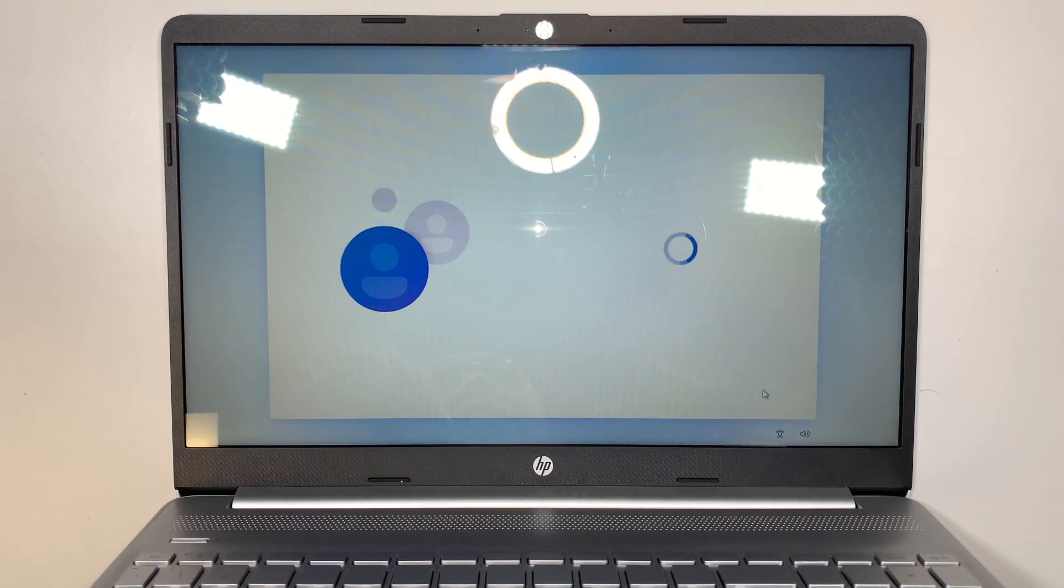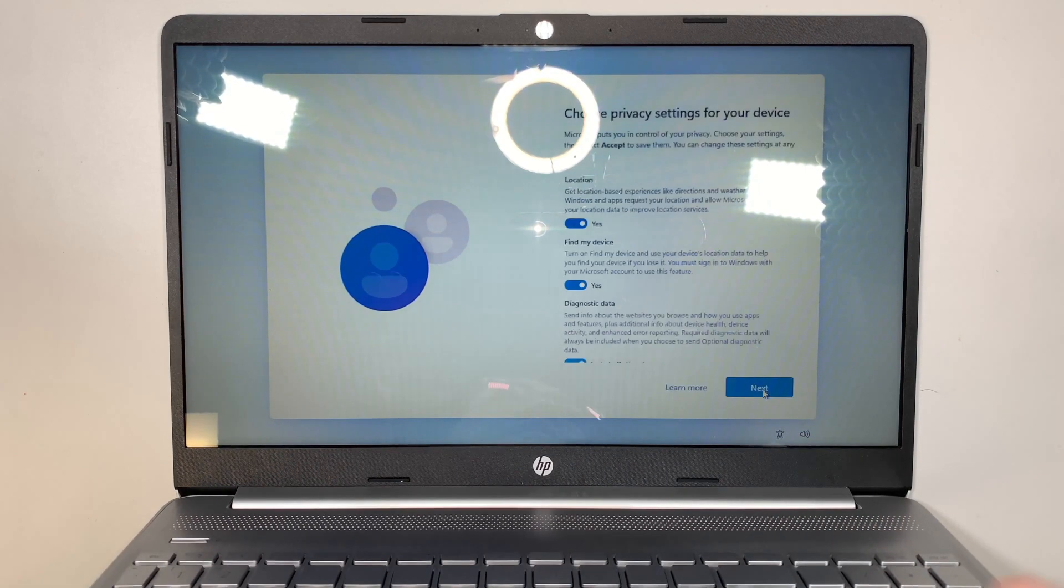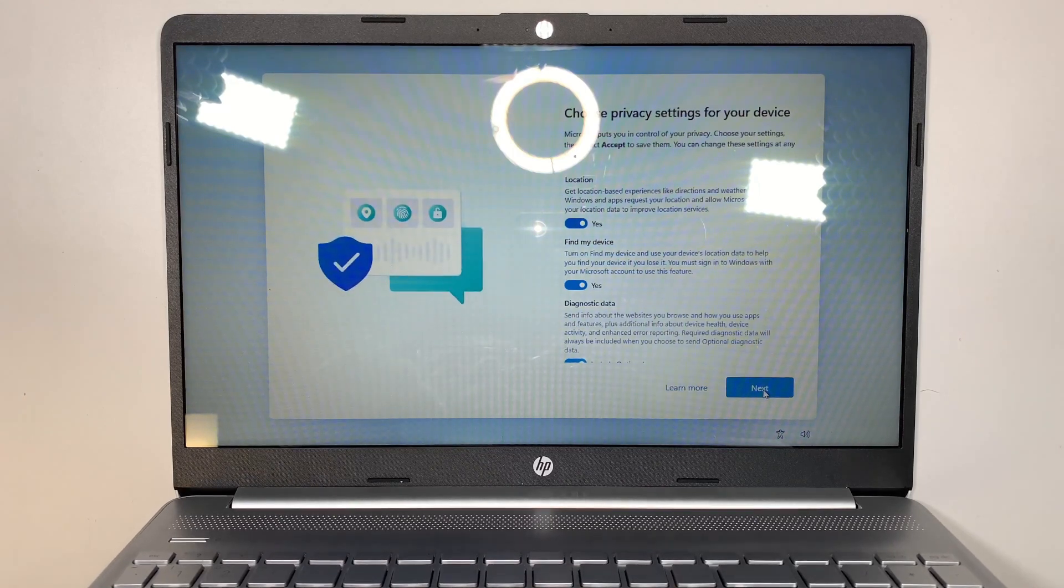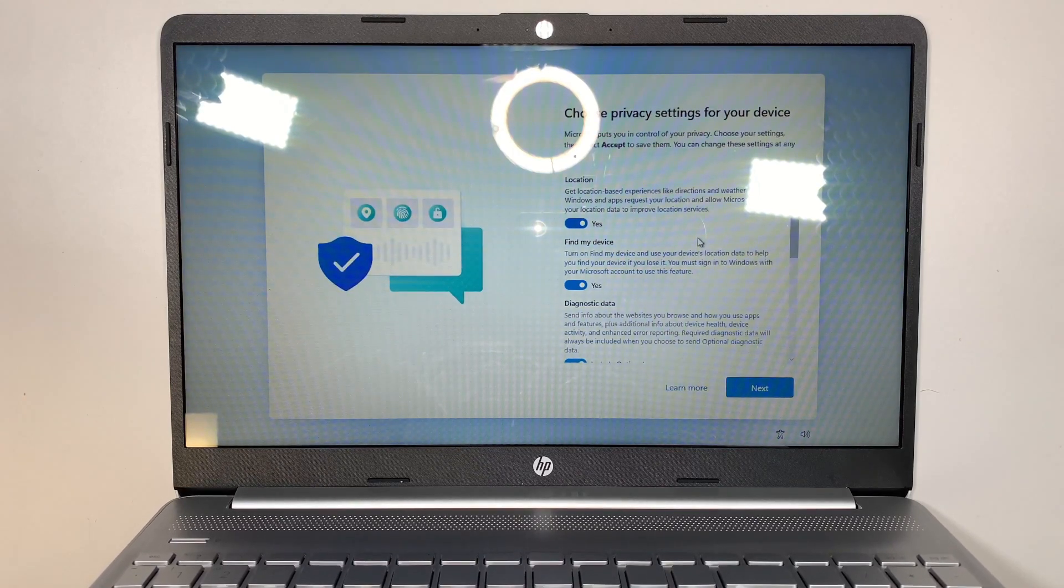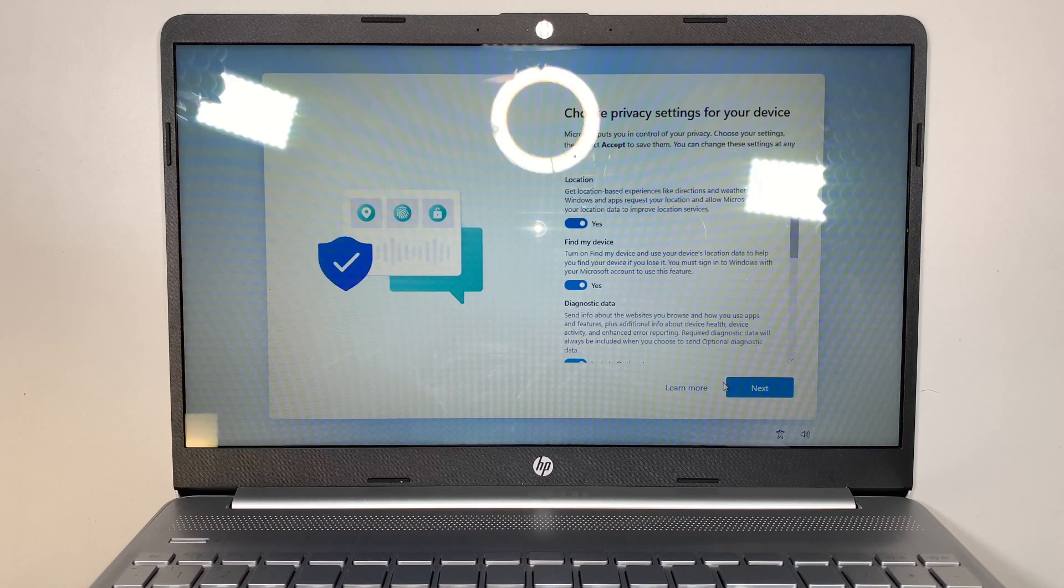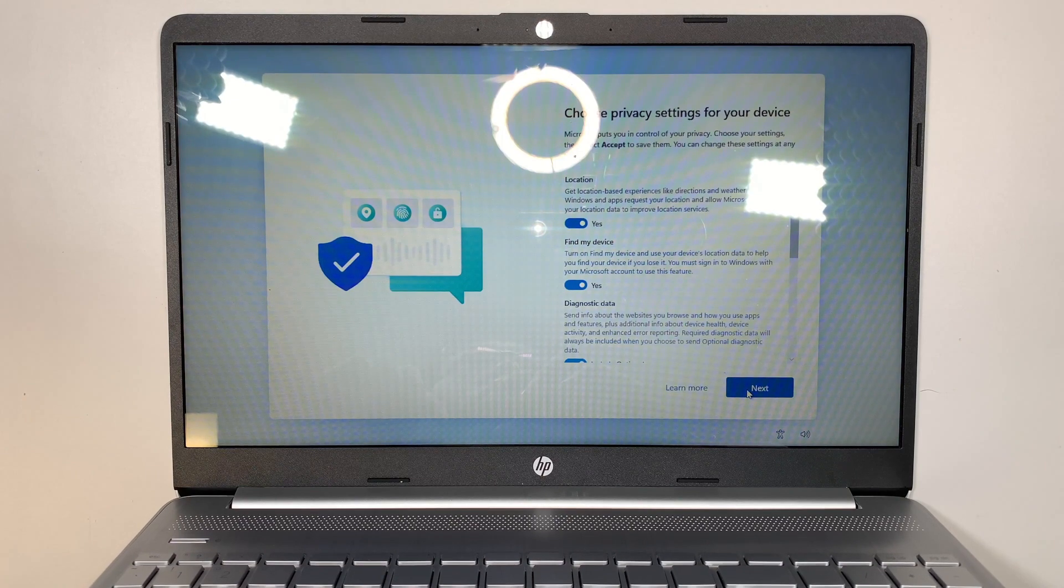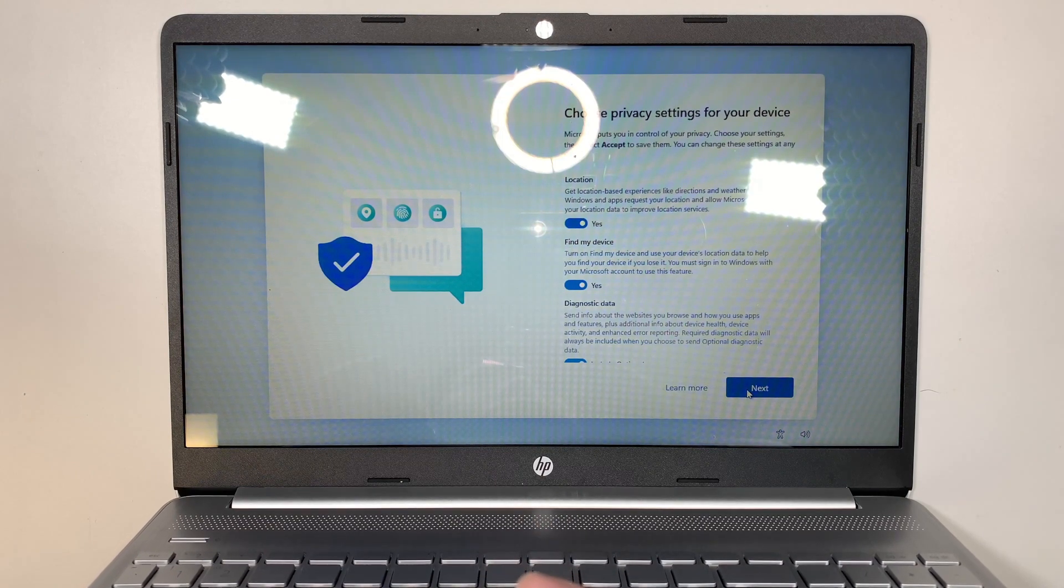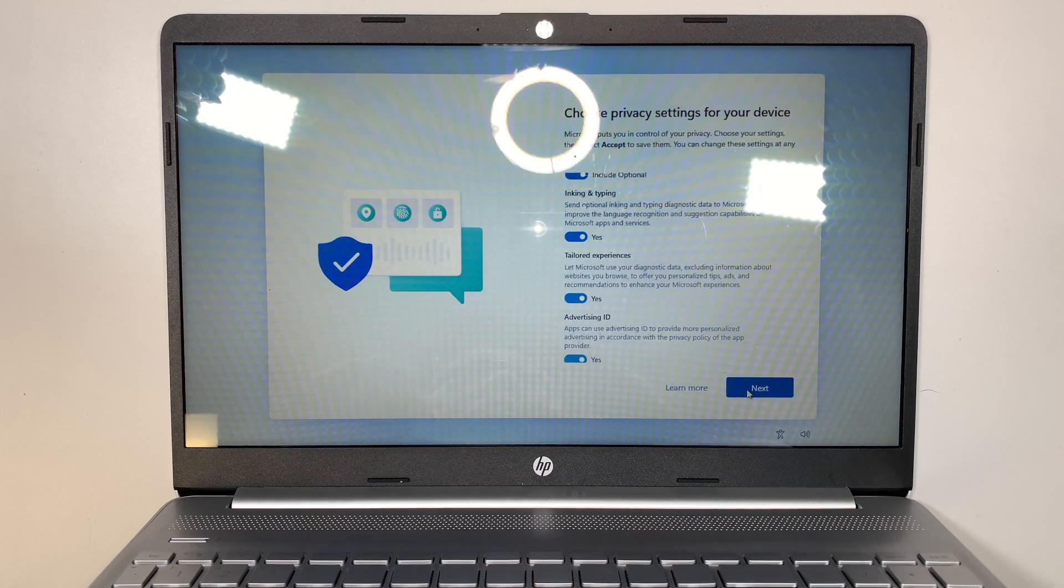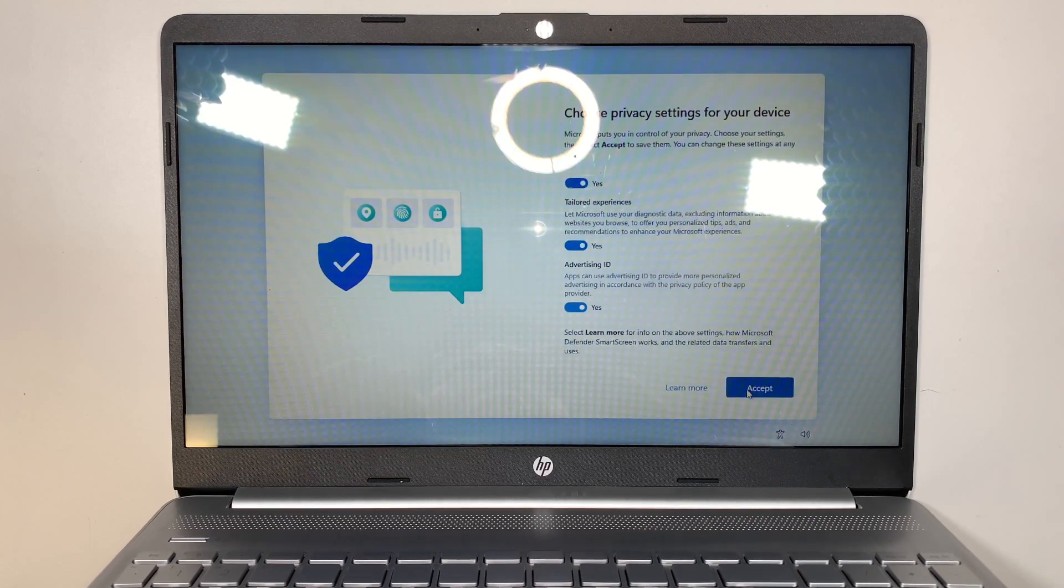And do I want to put a password? I'm not going to put any password to this. Just a standalone privacy settings. You can read through them. Location yes, find my device yes. You can turn it off if you want, but for this video purpose I'll just by default click everything to yes and accept.